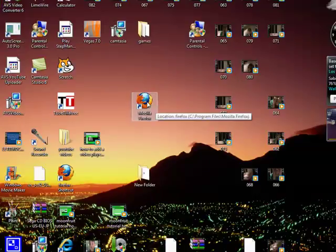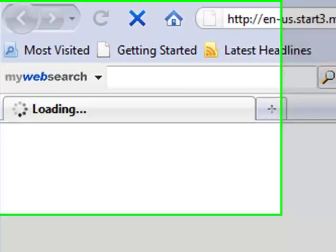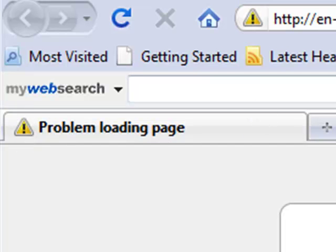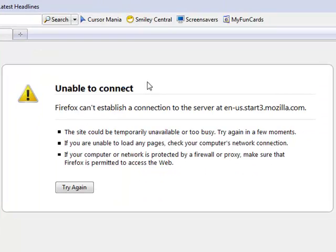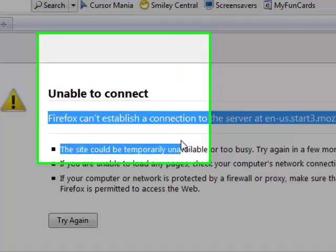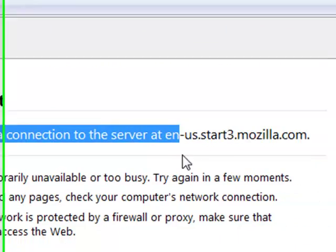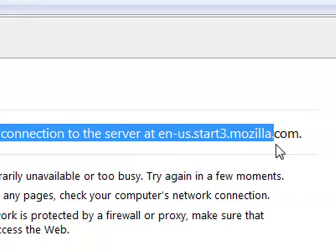Now it says loading page, loading, loading, but then on the tab it says problem loading page. It says right here in this little bubble unable to connect. Firefox can't establish a connection to the server at en-us.start3.mozilla.com.